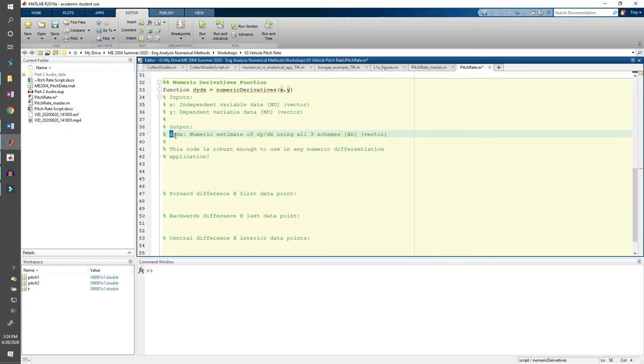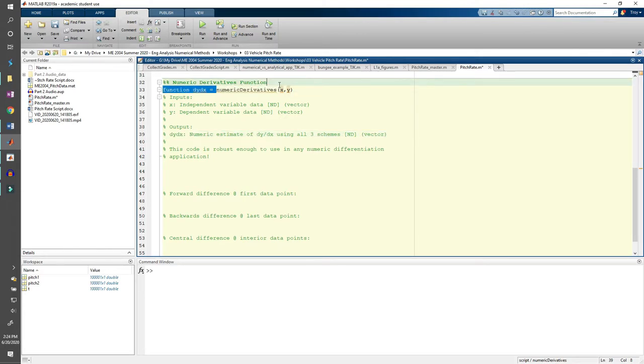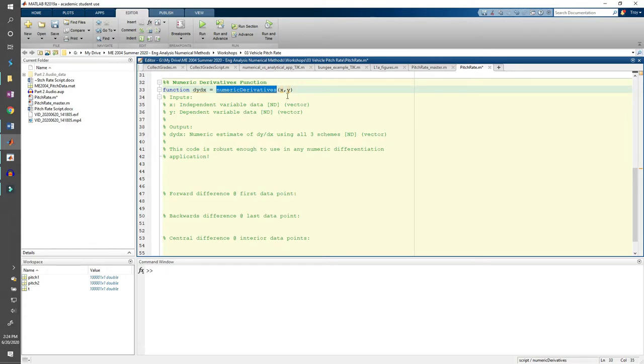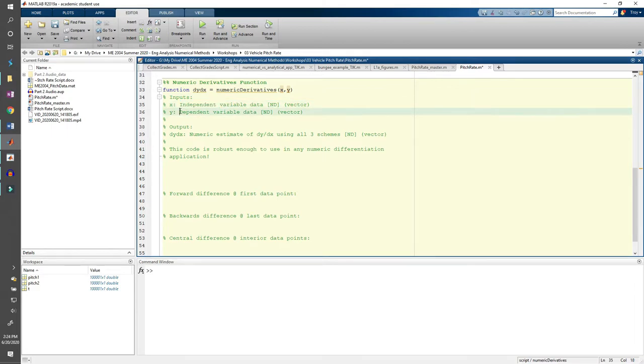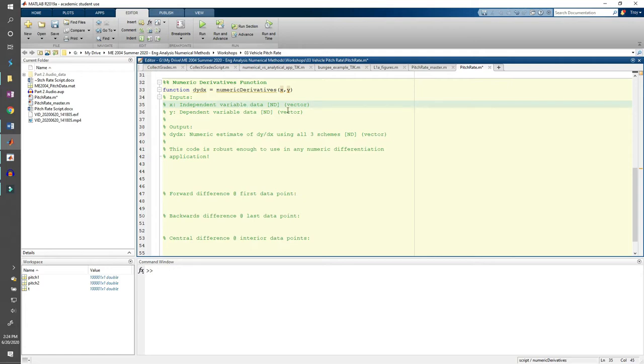We can see that the output is a vector called dy dx, which holds the computed derivatives. The name of the function is numeric derivatives, and it accepts two inputs, x and y. x is the independent variable and y is the dependent variable. I also like to include the units of each variable.